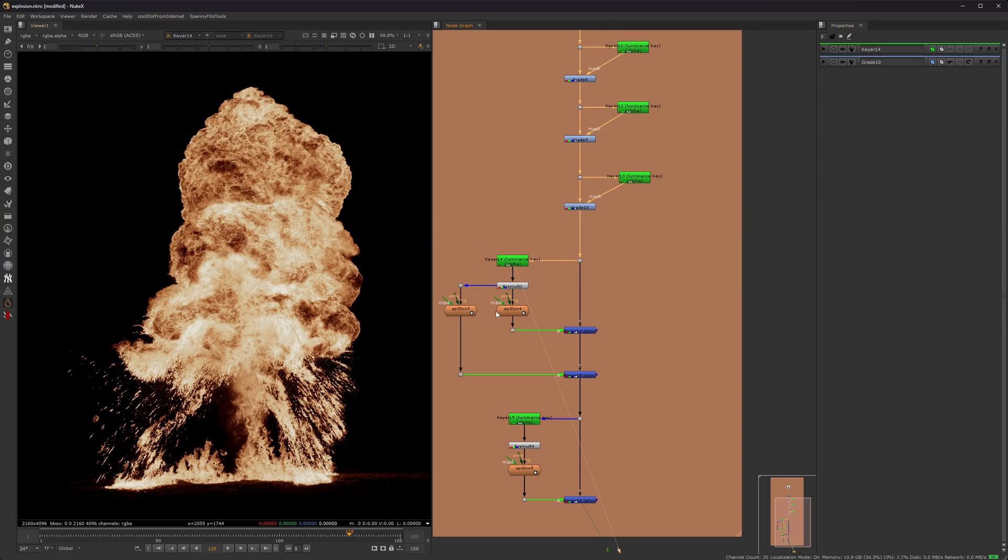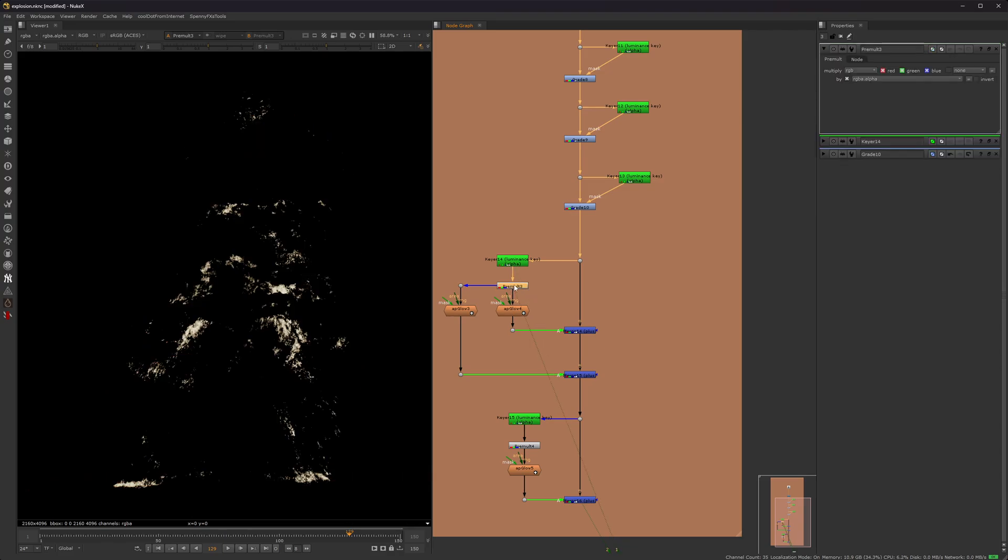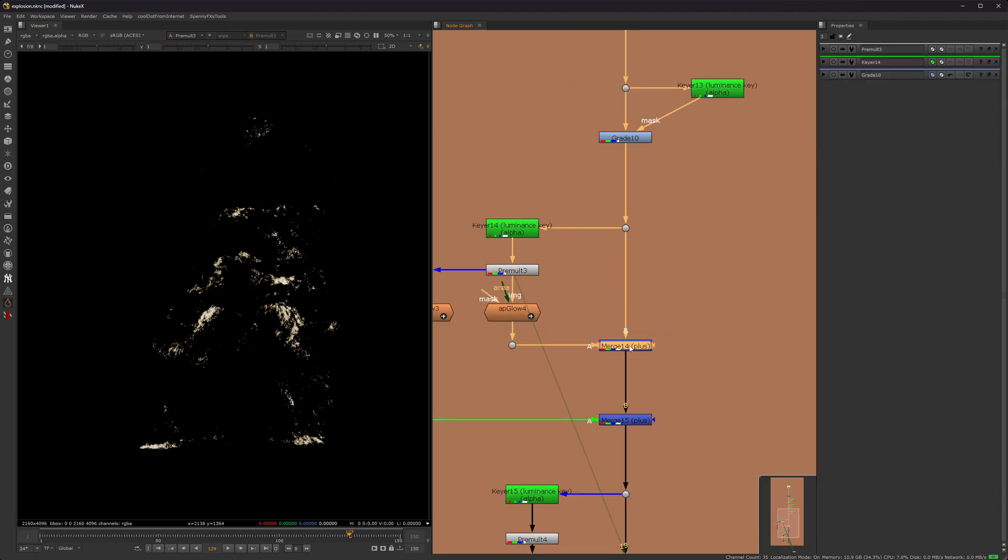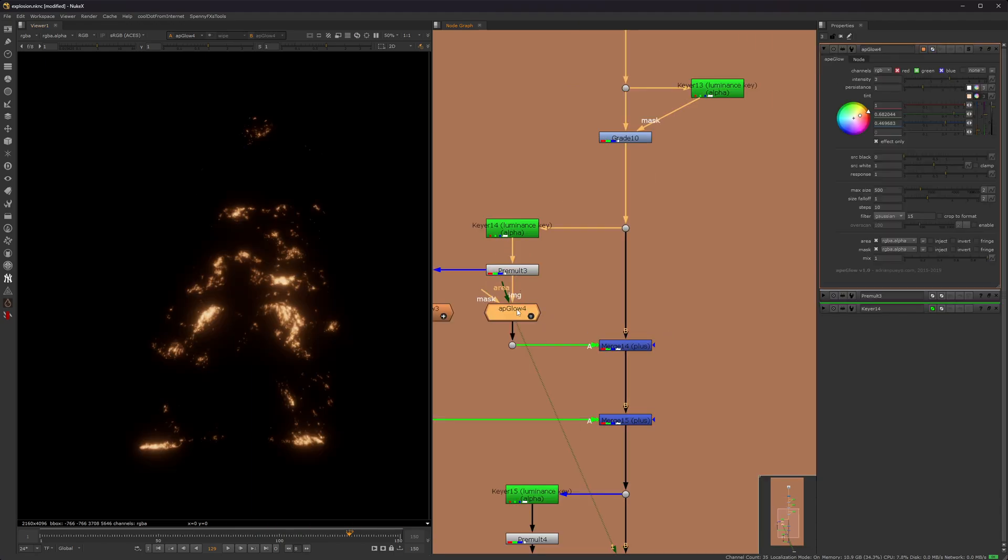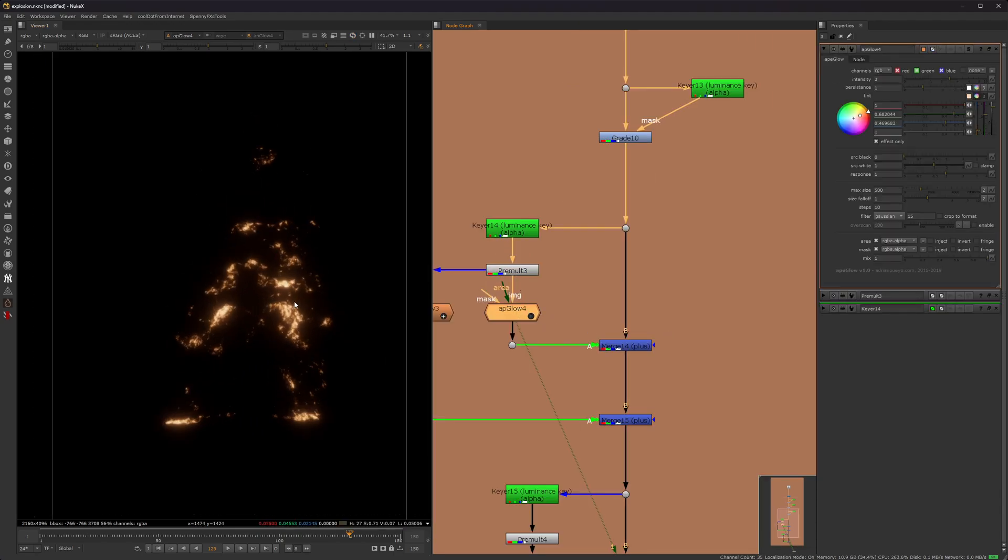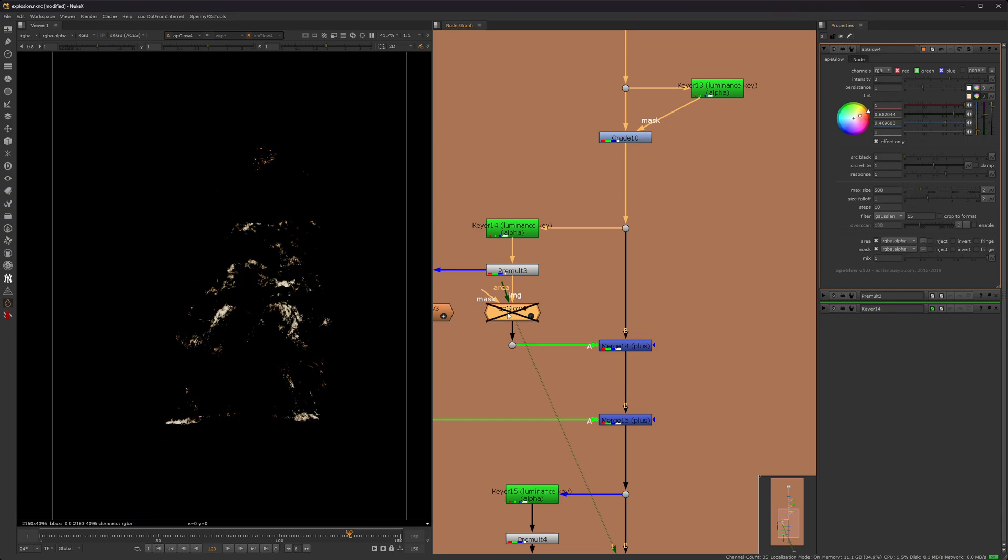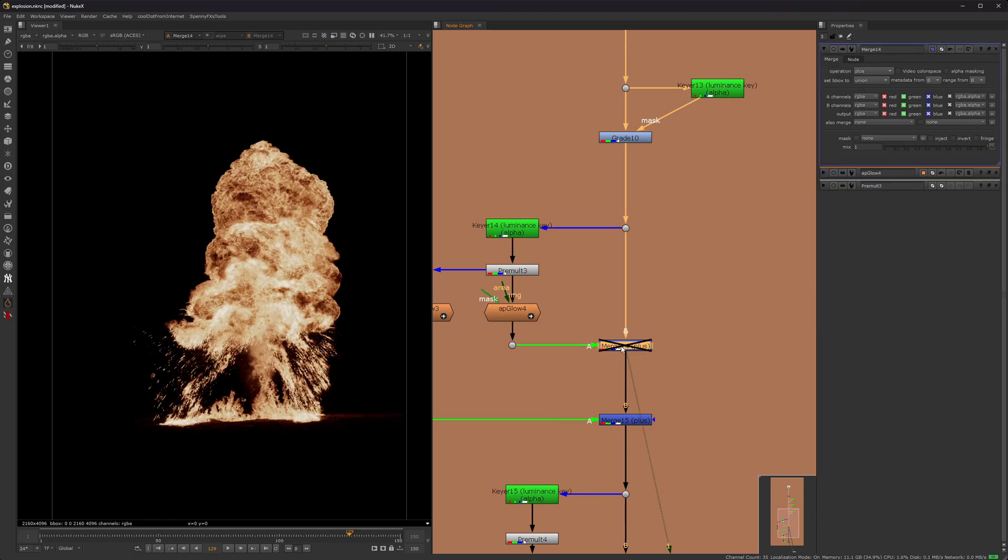So for these glow nodes, since I'm only applying the glow, you want to pre-molt whatever you keyed out. So you get these values right here. This first one right here is going to be a little bit more of an isolated glow, so it's a little bit tighter. I use AP Glow. I think I've mentioned that in other videos before. So I have the intensity set to 3, the max size of 500. This comes with that default, like 2000, I think. I think everything else is default besides the tint.